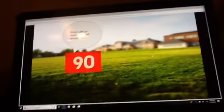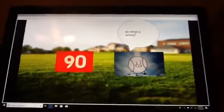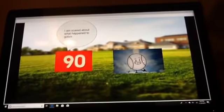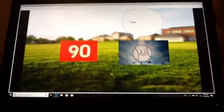I am so bored. What should I do? Ninety, what's wrong? I am scared of what happened to Comper. I see.